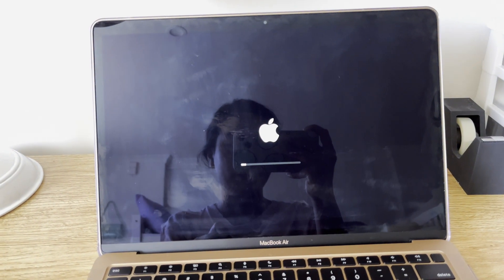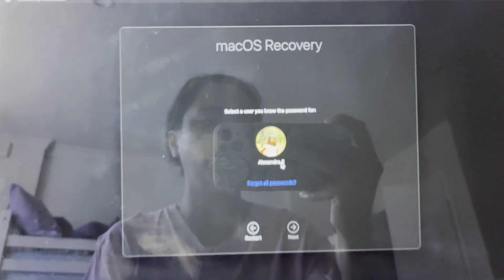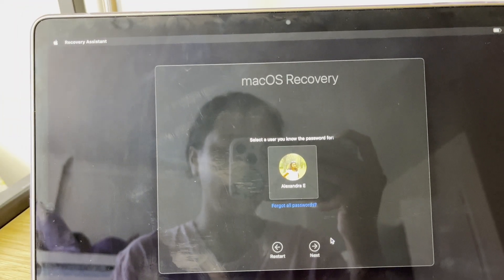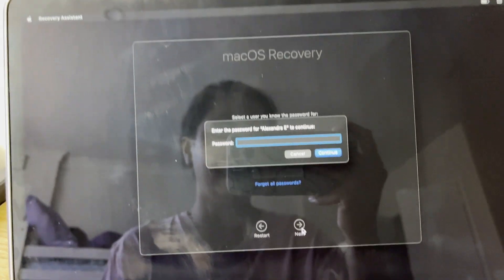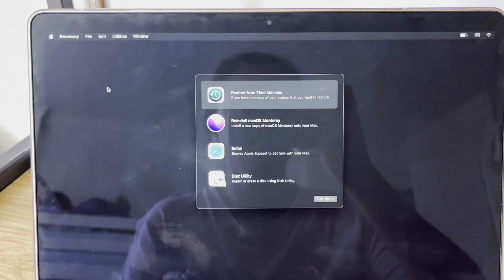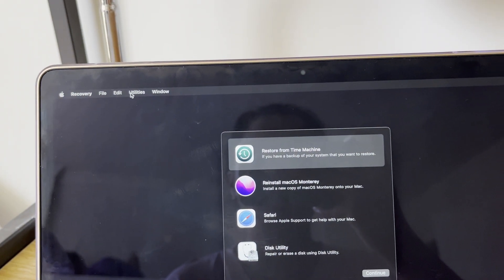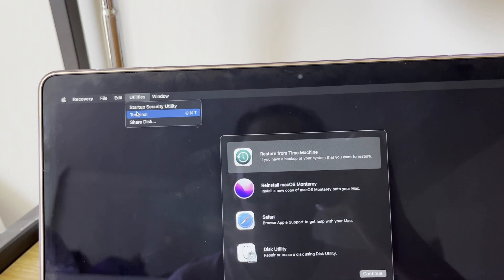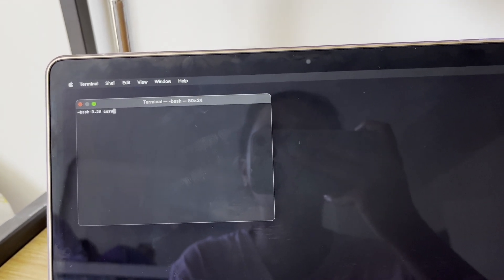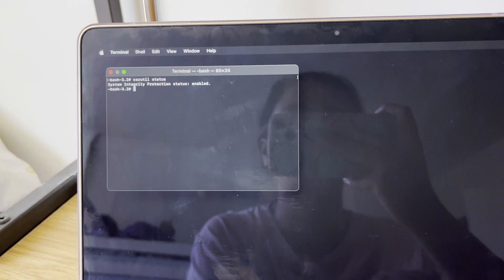Wait for a while. Once the recovery screen is loaded, click your account and then Next. Type in your password, and then the utilities menu will show up. Go to Utilities and click Terminal.